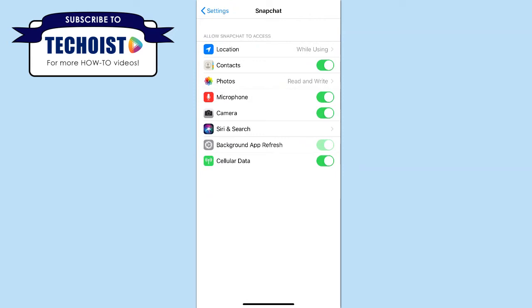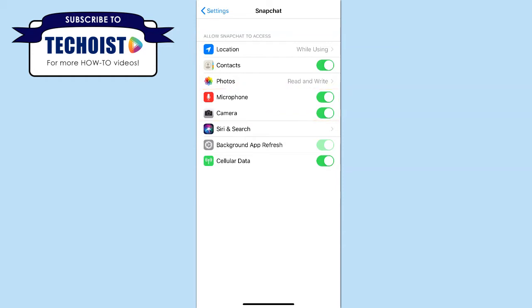As you can see, we've allowed access to our camera and microphone because both of these toggles are turned on. If they were off when you came to this section, you'll want to turn them back on as having them off will not allow Snapchat to connect to your phone's camera.